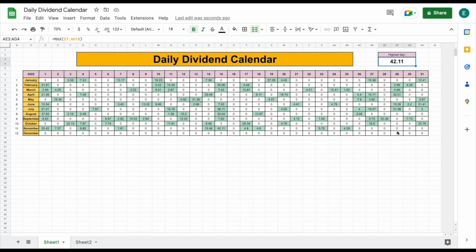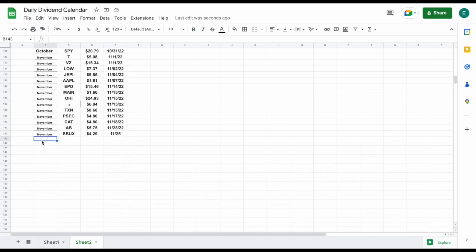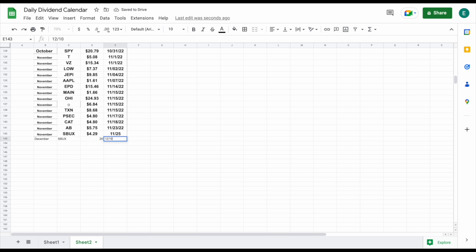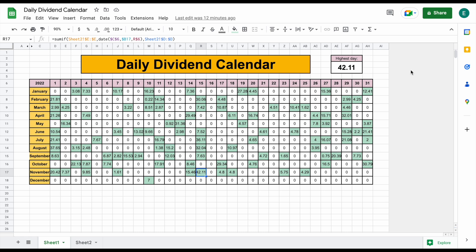It looks like we don't have anything for December yet, so let's go ahead and try out our daily dividend calendar. I'll add a December data point — plugging in December, the stock we received dividends from, the amount we received, and the date. Once I hit enter and jump over to our sheet, we can see the data point we just plugged in is correctly showing up on our daily dividend calendar. That's how you build a daily dividend calendar in Google Sheets. I also reformatted the columns to make everything a little bit smaller so it fits into our spreadsheet and looks a bit nicer.